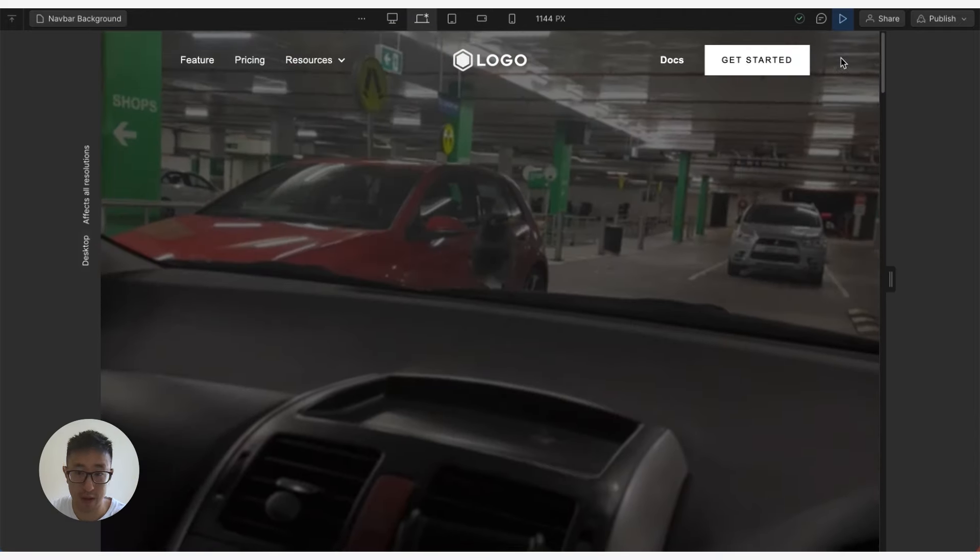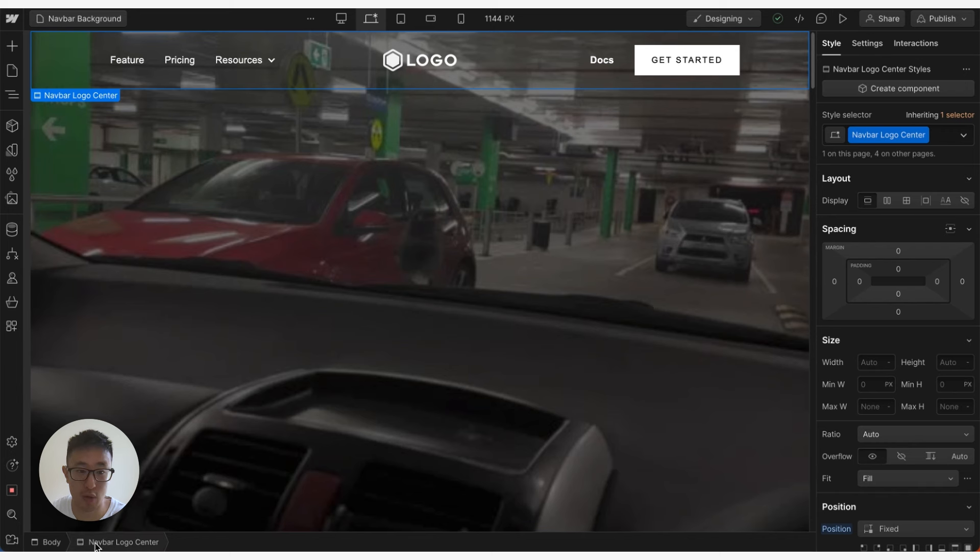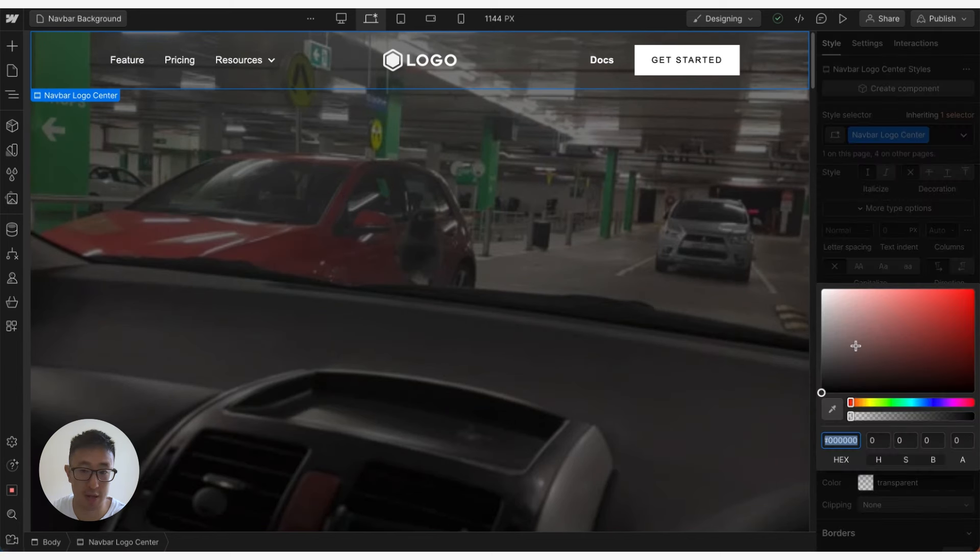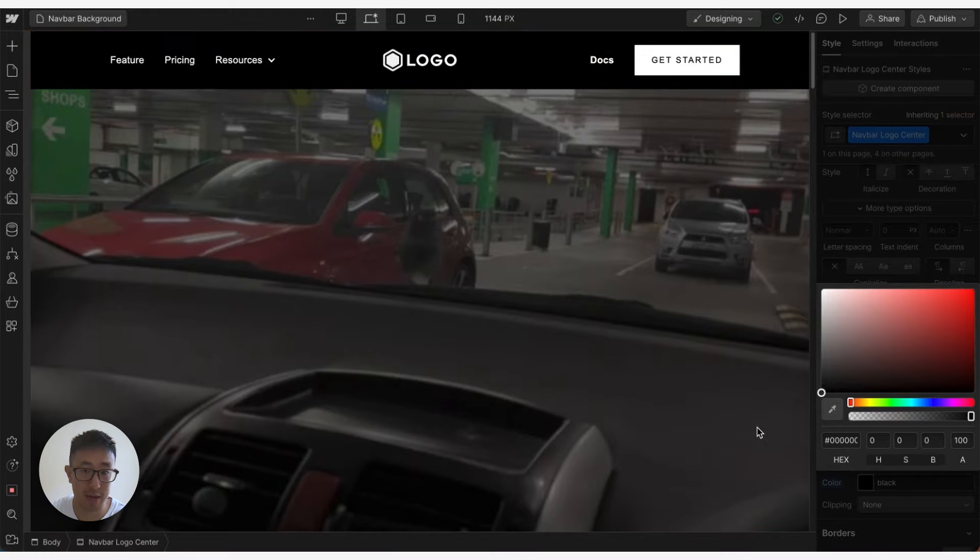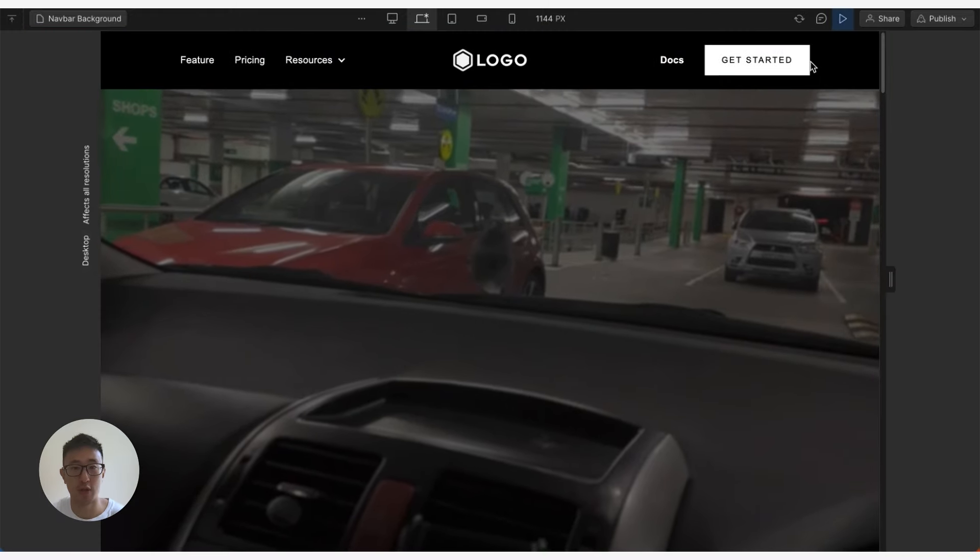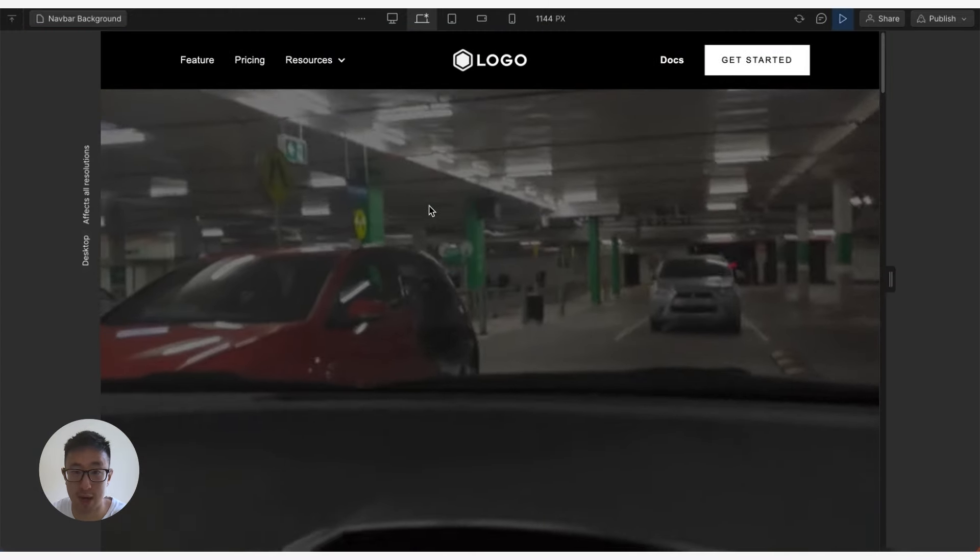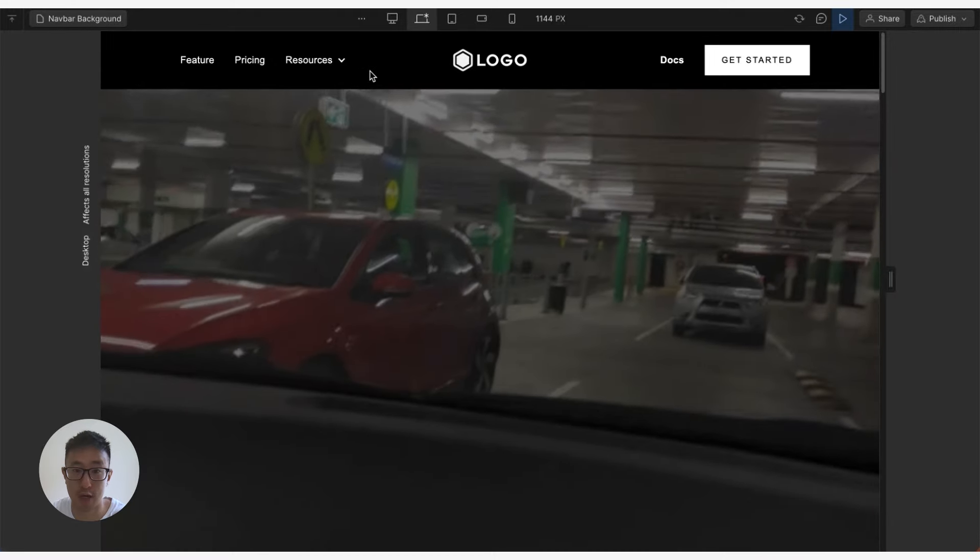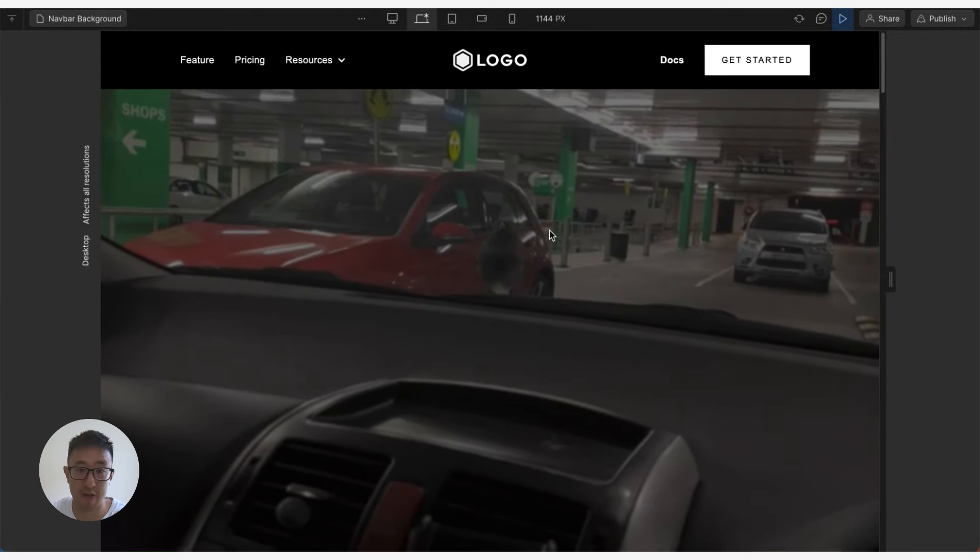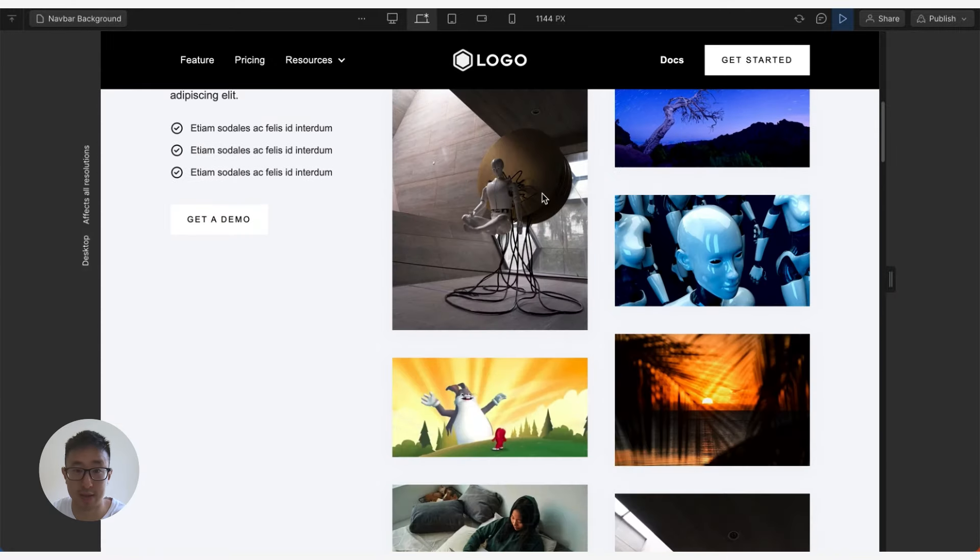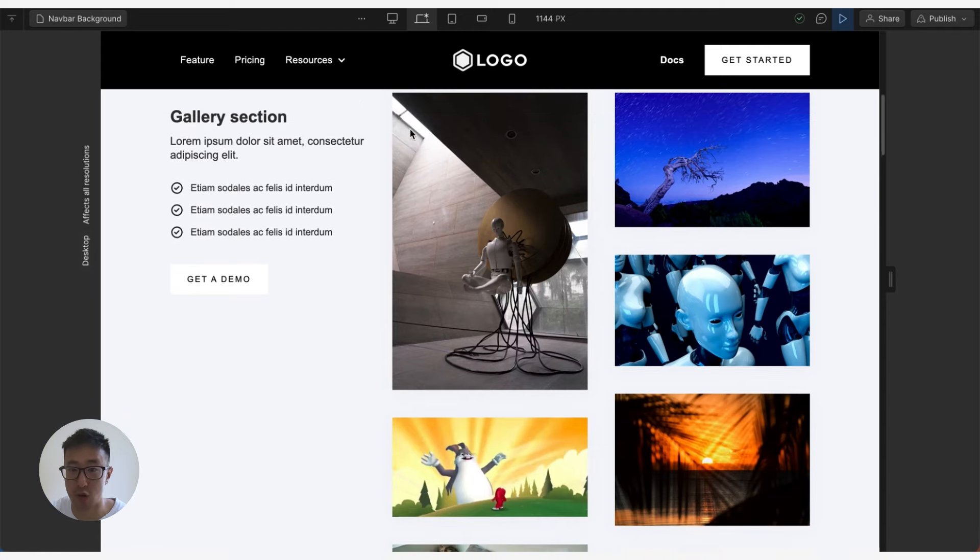So one thing we can do is go ahead and just go into the navbar component and change the background color from transparent to let's just say black, and problem solved. You can see that we still have the background video right here. Everything is contrasting very well in navbar.